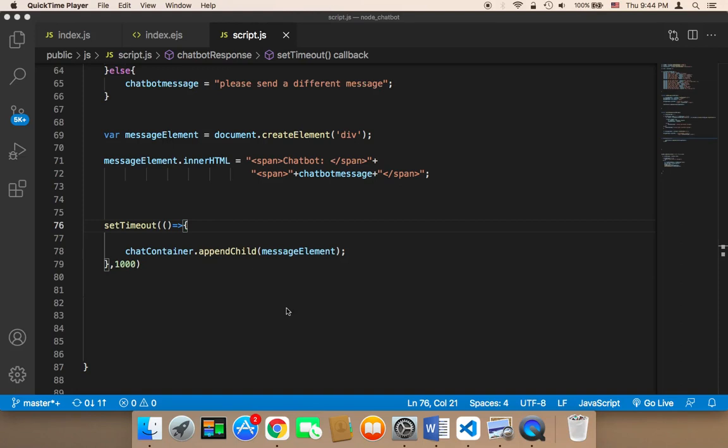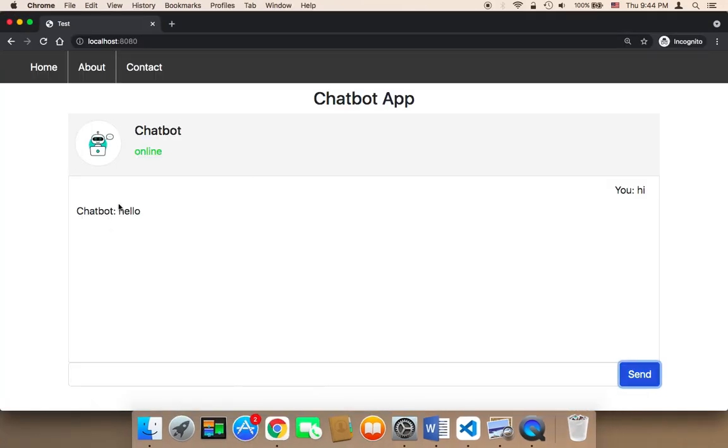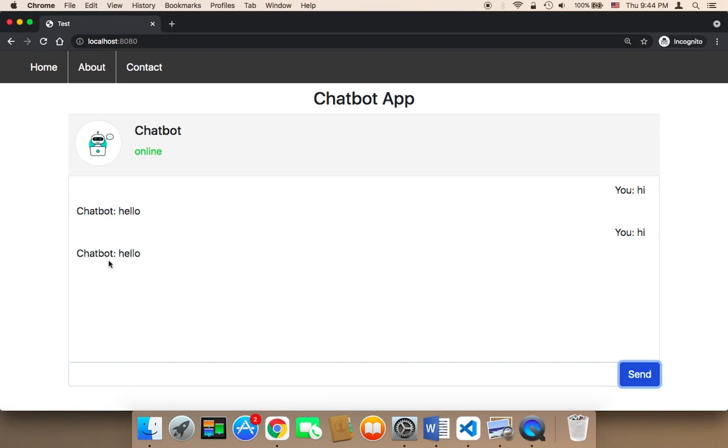So let's add some animation to the message that the chatbot is going to send us. If I send a message, the chatbot is gonna respond here, and the message that the chatbot is gonna send us will just be displayed without any animation. If you add animation to it, it's gonna look better.